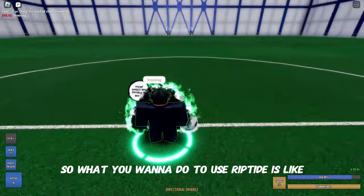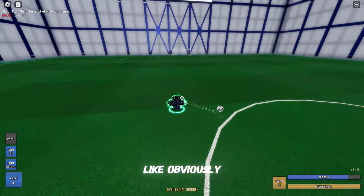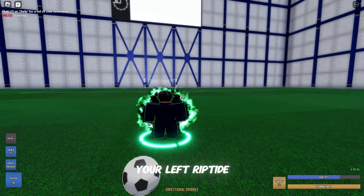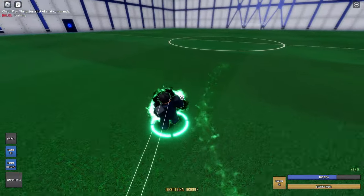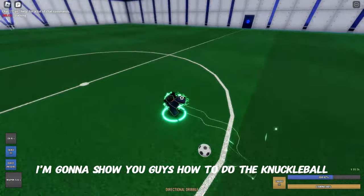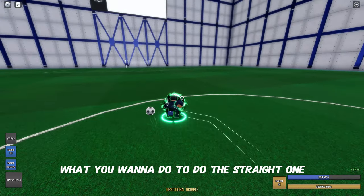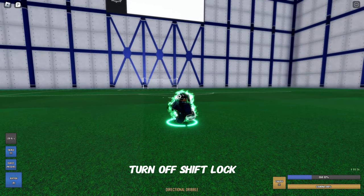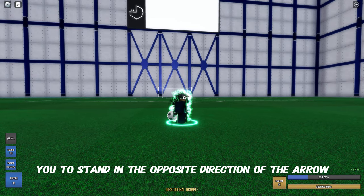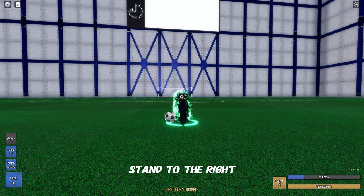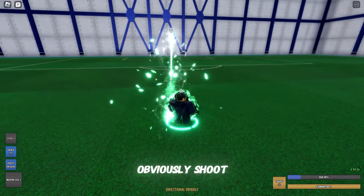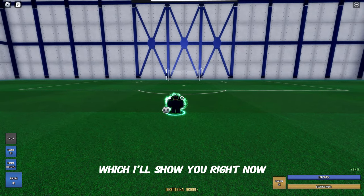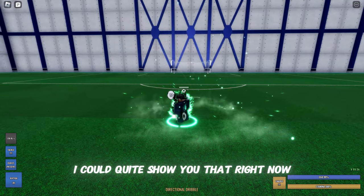This is what I figured out — I don't know if this is how others use it, but here's how I do it. To do the knuckleball, which is the straight shot: turn your riptide on, turn off shift lock, then stand in the opposite direction of the arrow. So if the arrow is pointing left, face right, hold shoot, and it should go in a straight line — decently straight. You can do it in the other direction too.